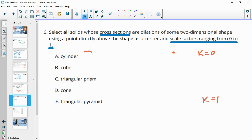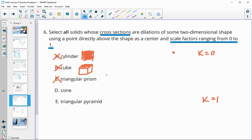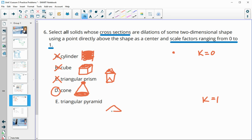A cylinder does not get smaller — cross sections stay the same all the way up, so that's not it. A cube is the same; it has squares that stay the same size from top to bottom. A triangular prism also stays triangles all the way through. A cone does qualify: it starts with a circle that keeps getting smaller up to a point. A triangular pyramid also qualifies — it starts with a triangle and gets smaller up to a point, so those cross sections keep getting smaller.